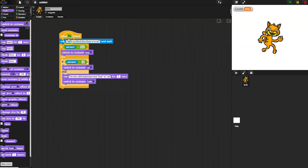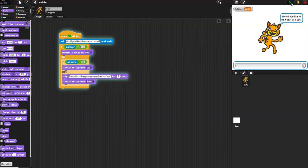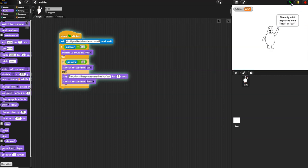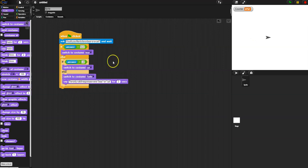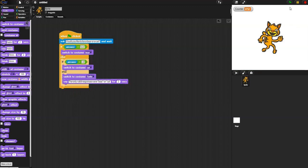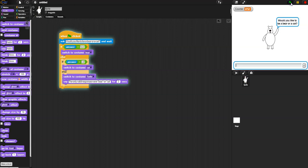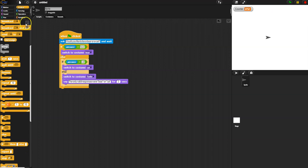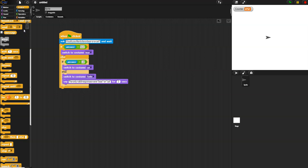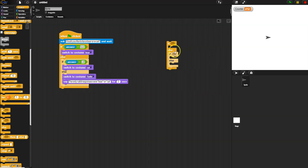If you wanted, you could even add a loop to bring them back to the question. Let's try it: if I say 'dog' — 'the only valid responses were bear or cat.' When I run it and say 'cat' — the cat costume appears. Run it again, say 'bear' — bear appears. Run it again, say 'lizard' — that's not a valid choice. Three possible outcomes: correctly pick bear, correctly pick cat, or pick something incorrect.